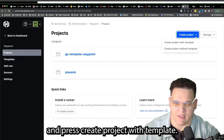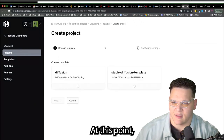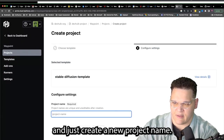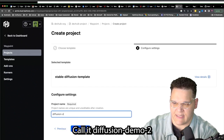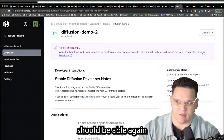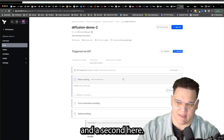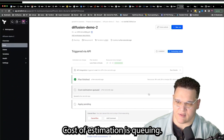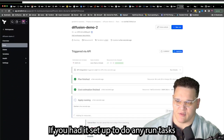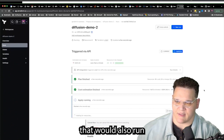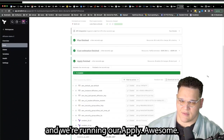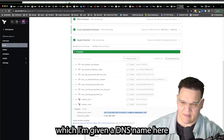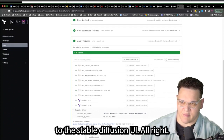We create a new project name — Diffusion Demo 2. We click the link to see the workspace. The plan went well. Cost estimation is queuing. If you had run tasks set up, those would also run. The apply is running. As a dev, I can now see my outputs — I'm given a DNS name here that leads directly to the Stable Diffusion UI. Hopefully this gives devs a good experience.